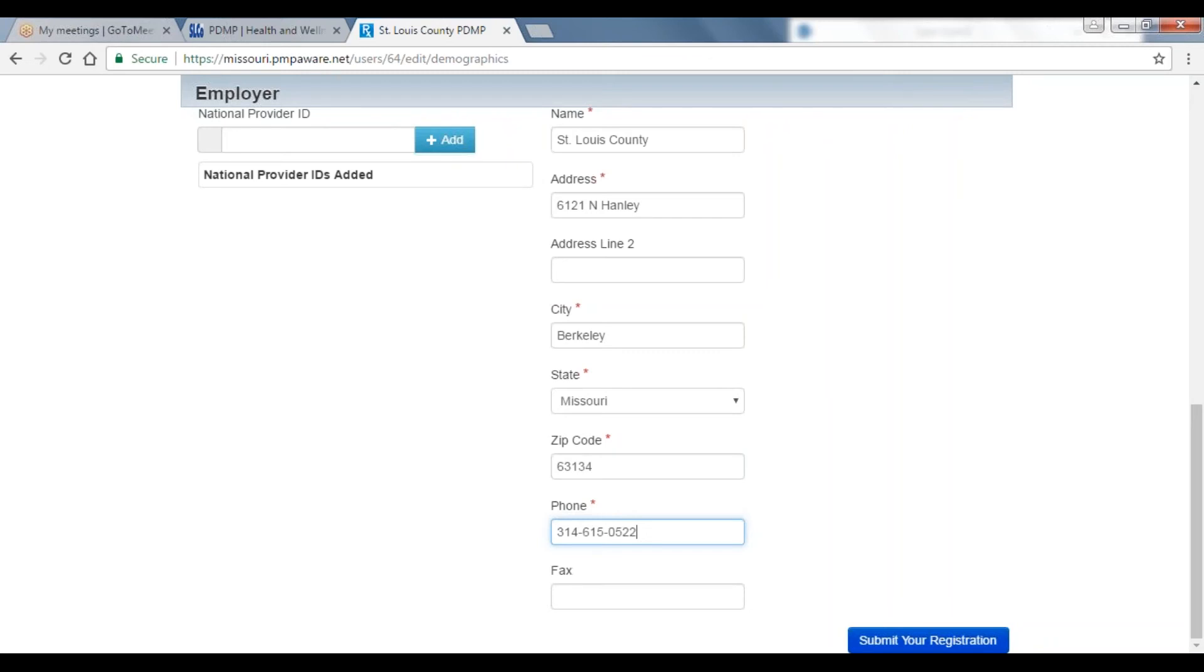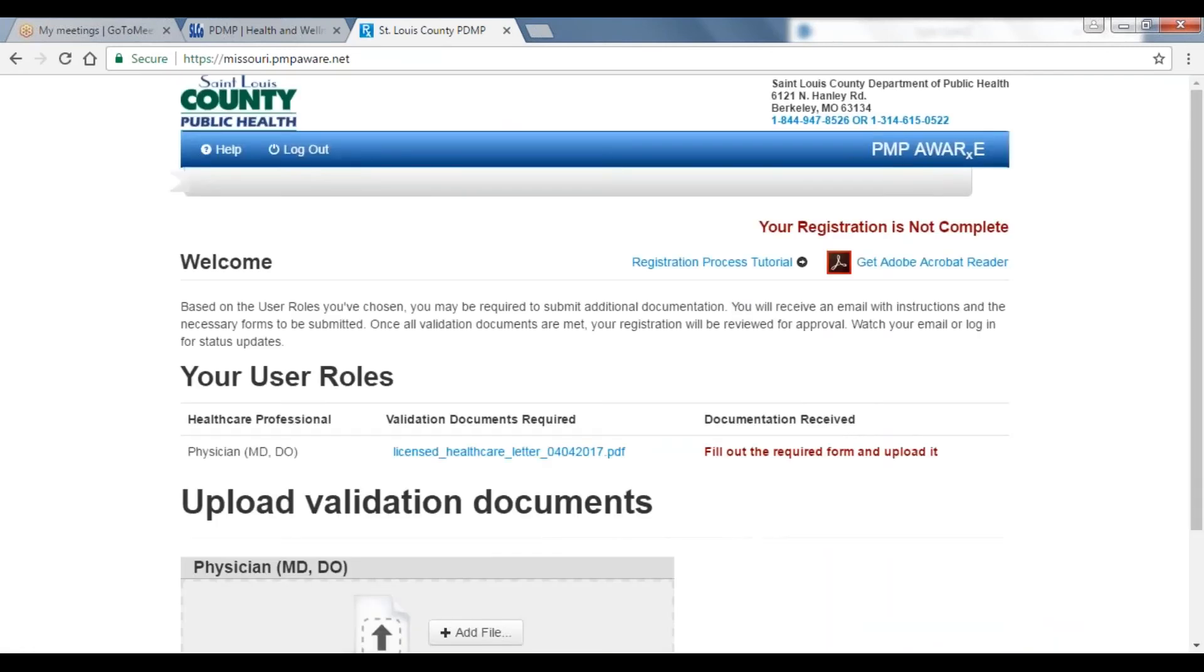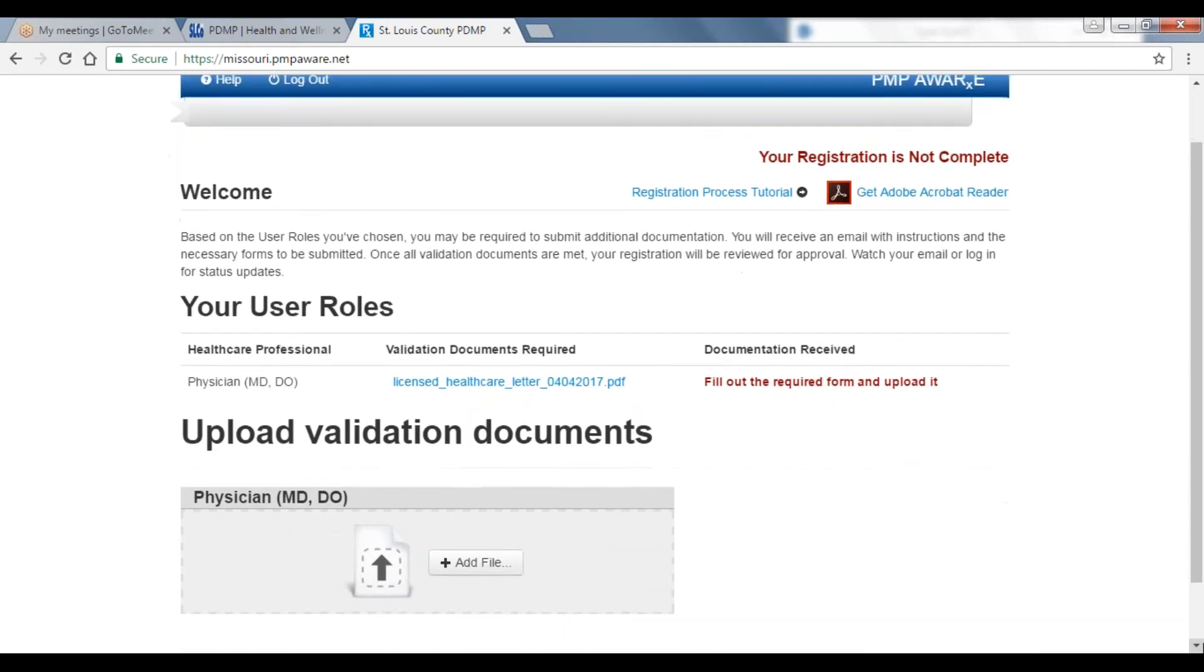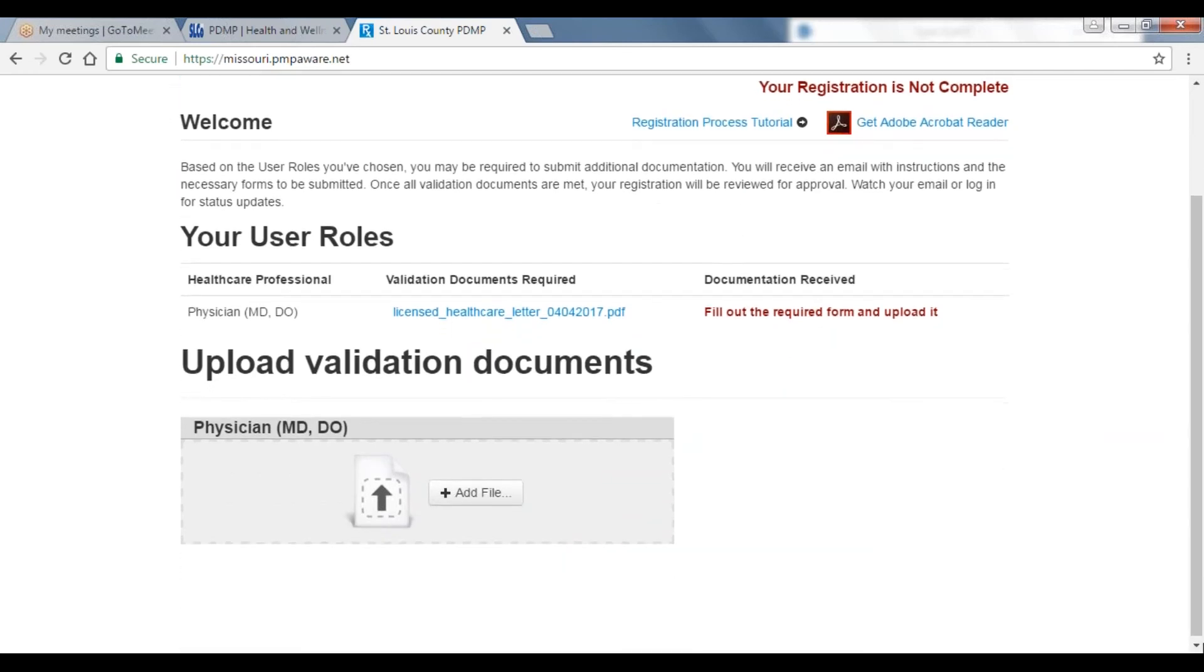On the next page, you will now be prompted to upload validation documentation. Required documentation varies by user type. If you do not have validation documentation at the time of initial registration, you may upload at a later time. Your account will not be approved until documentation is submitted.